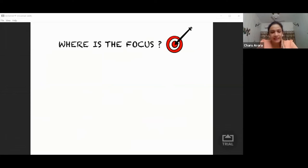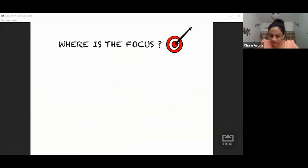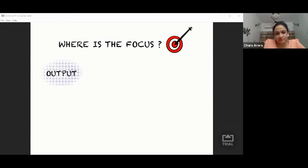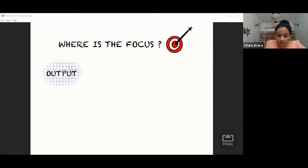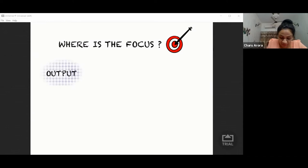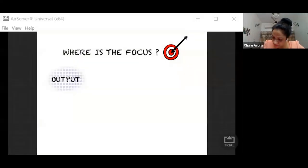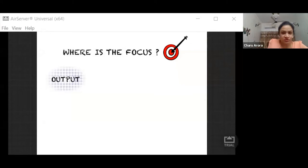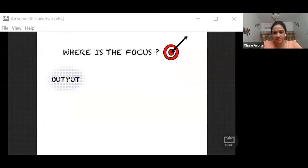Let's try to understand where is the focus. Every idea converts into output.